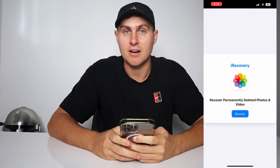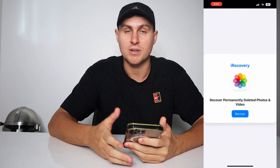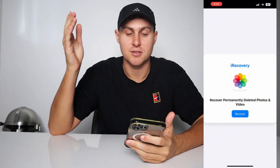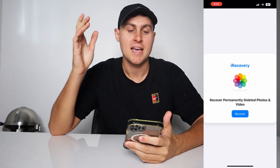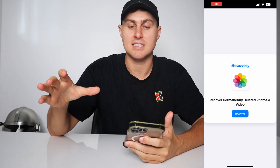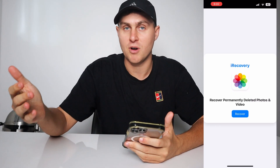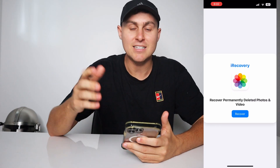This is going to be on iOS, working up to iOS 26 — the latest one, the new glass one — and if you're still on the old one which is iOS 18, this is going to be working as well.